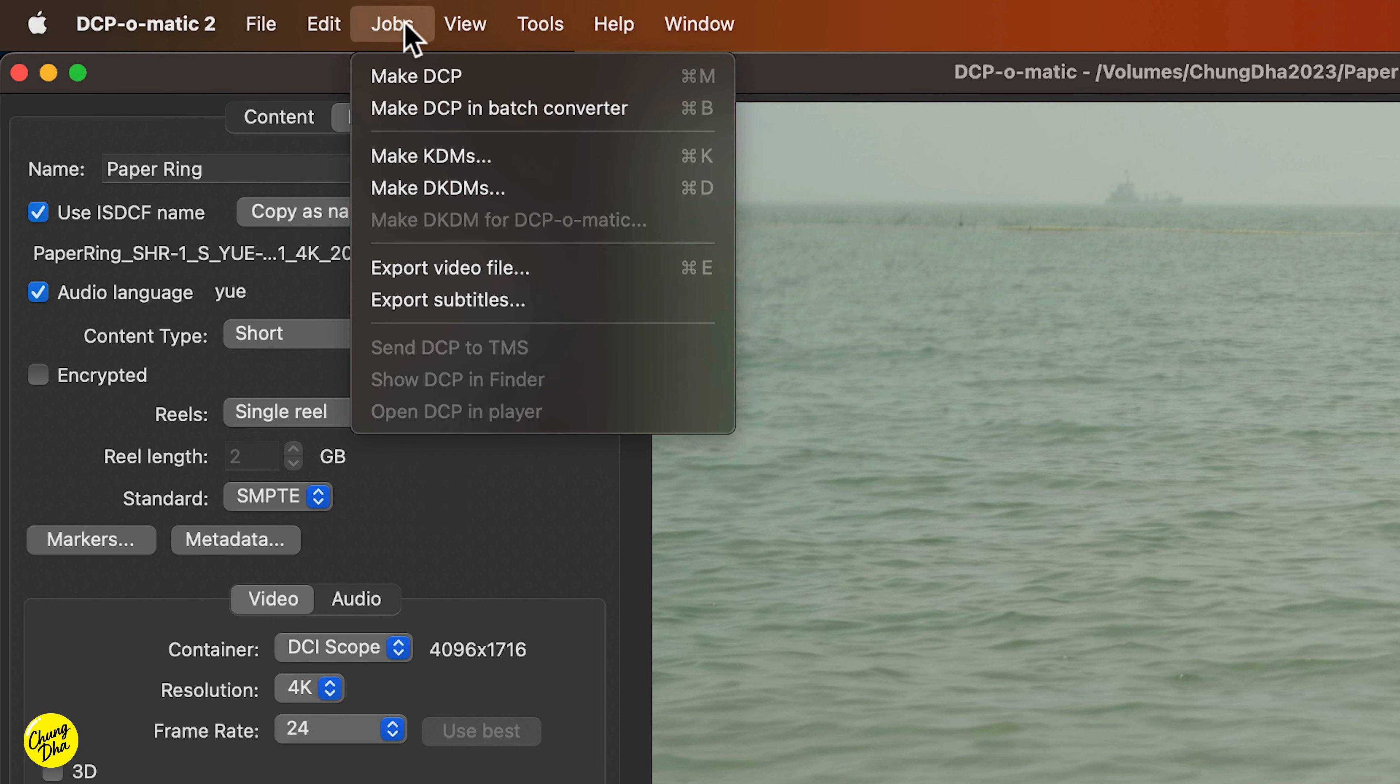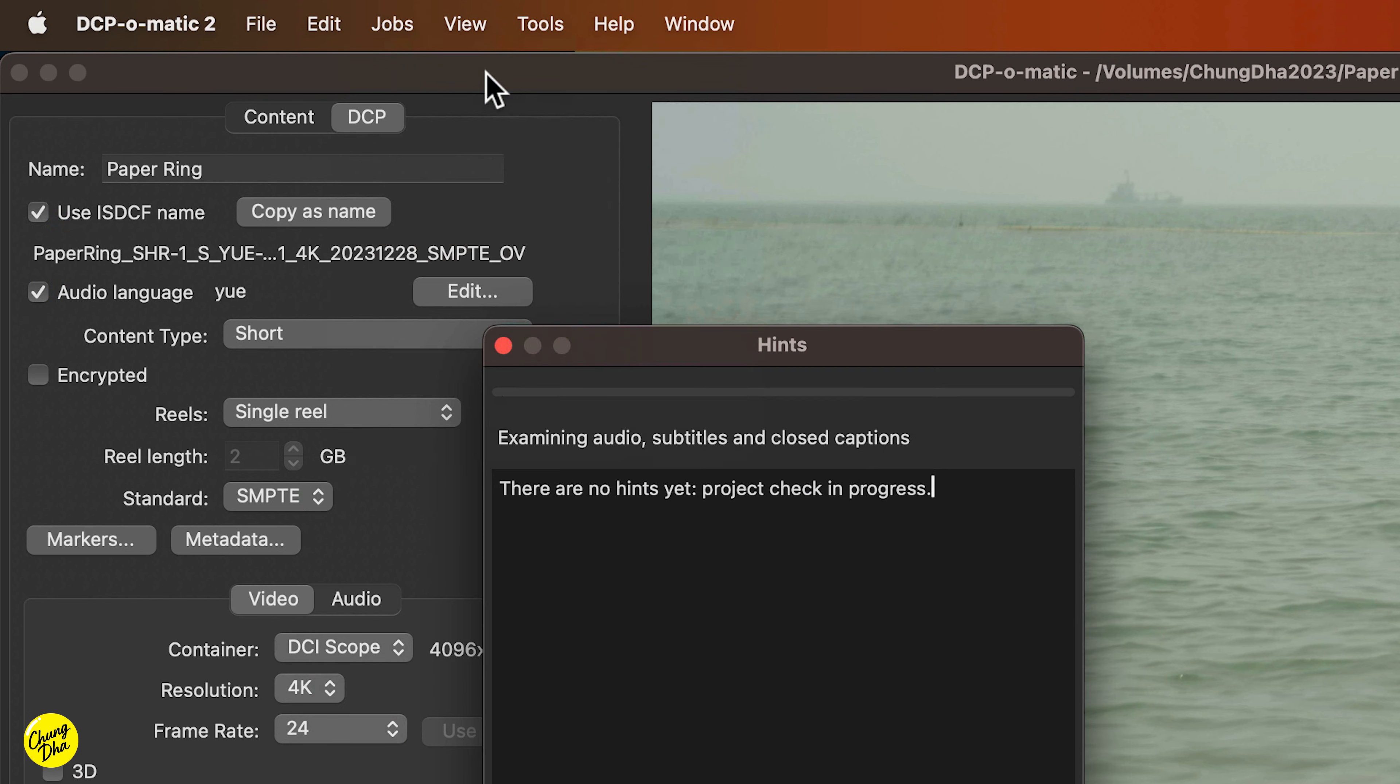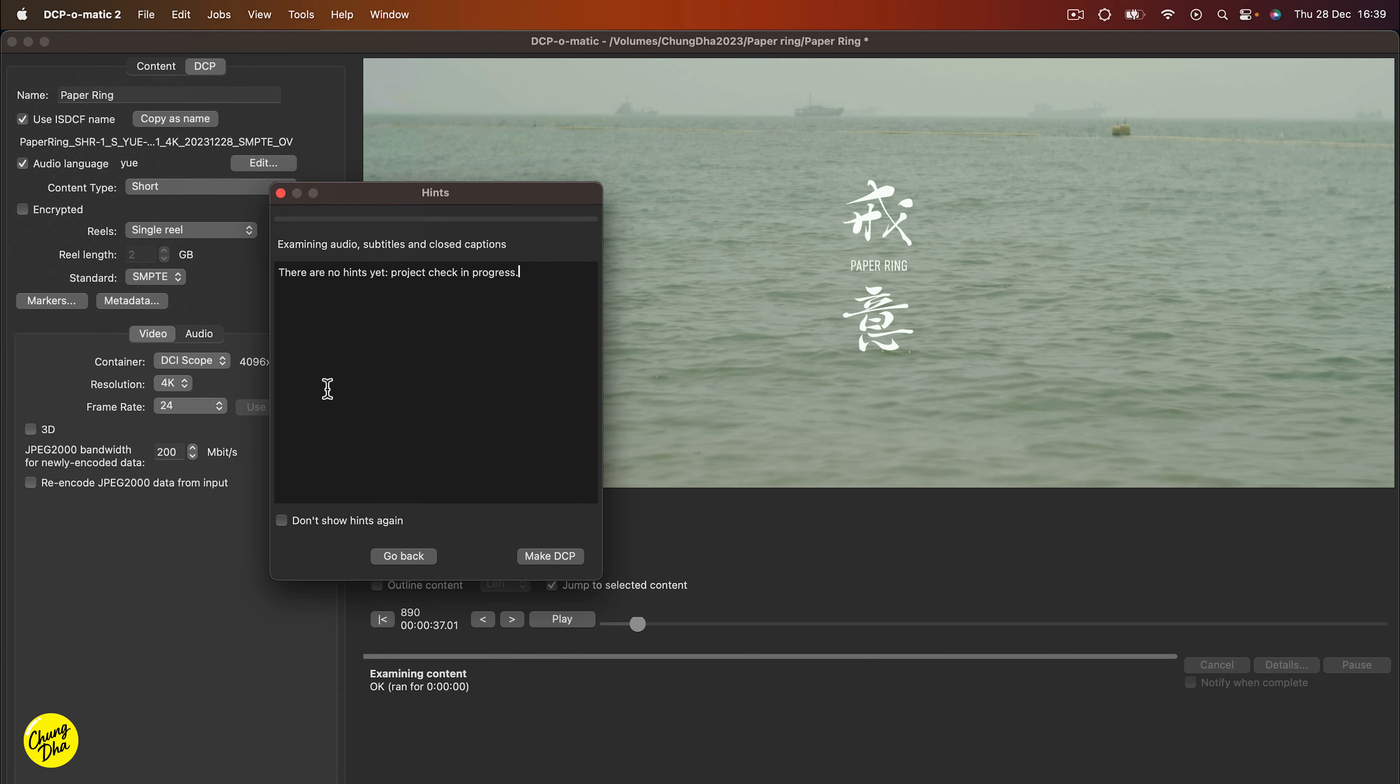And then to output your DCP, you go to jobs and then make DCP. If there's anything of issues or errors or things you haven't done yet, it will show up in this message. And then you can hit make DCP to make a DCP.